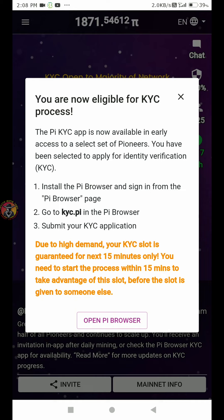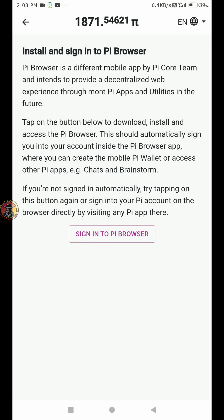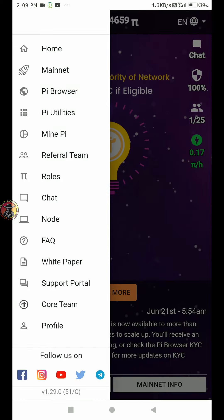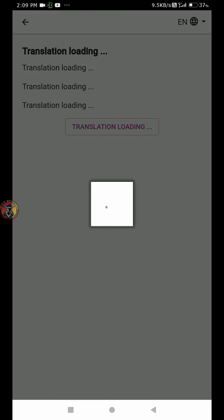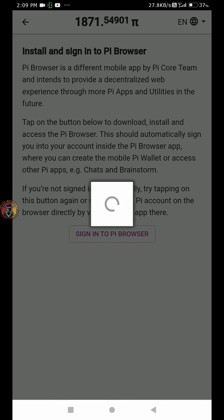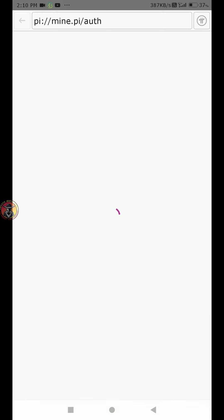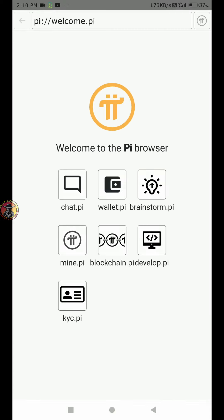There is an app store available here. You will complete the KYC in 15 minutes. Just tap the Pi Browser in the left corner. Sign in to Pi Browser — you can download the Pi Browser. If you want to set the Pi Wallet, there is a key to the KYC section. Click the Pi Browser.